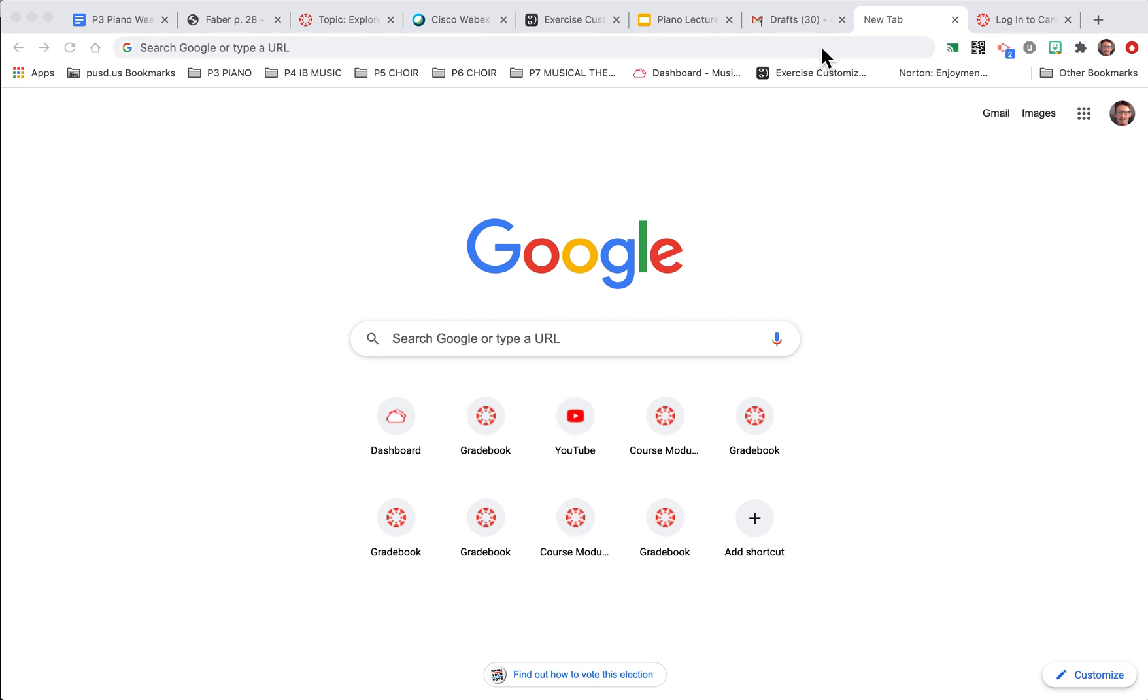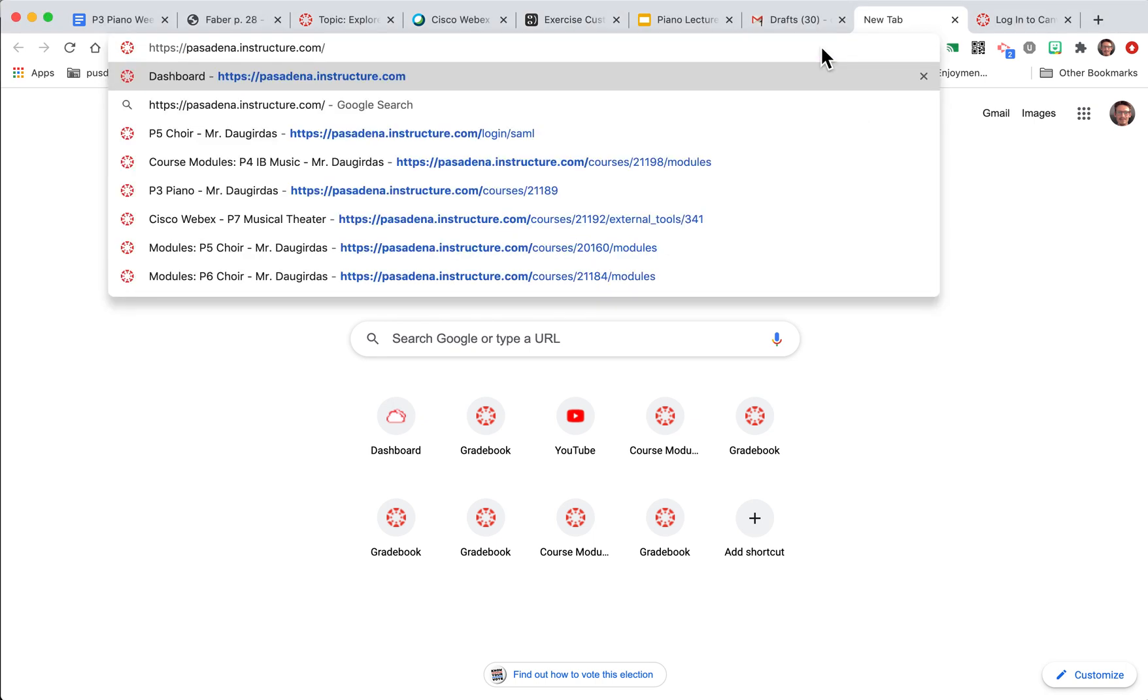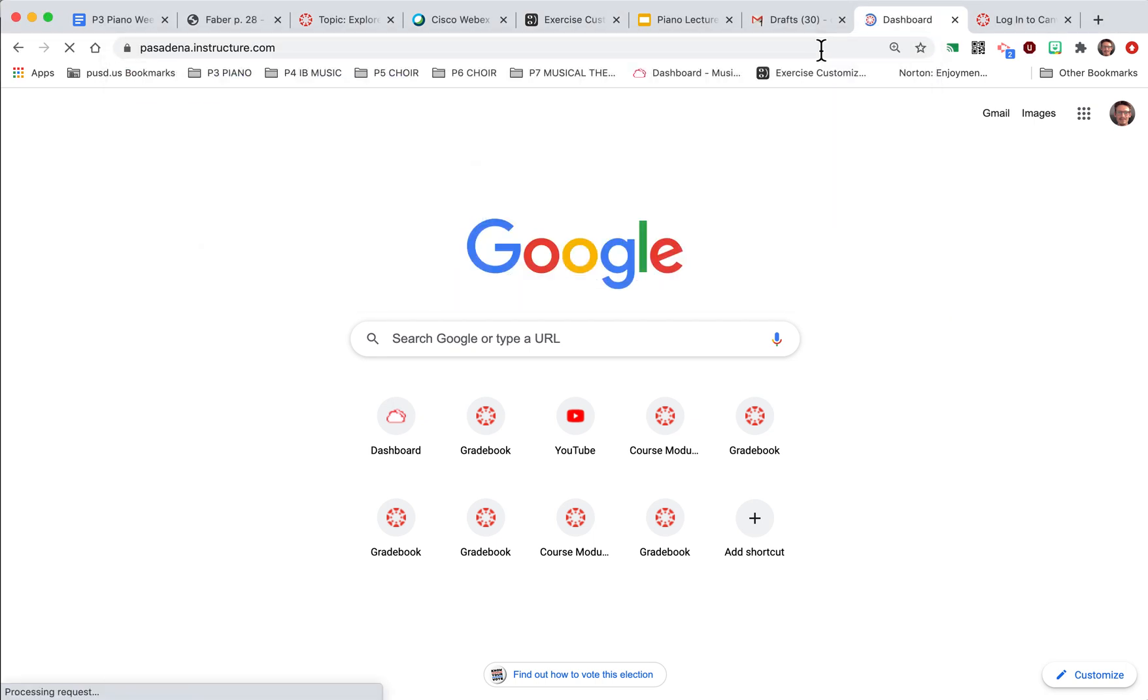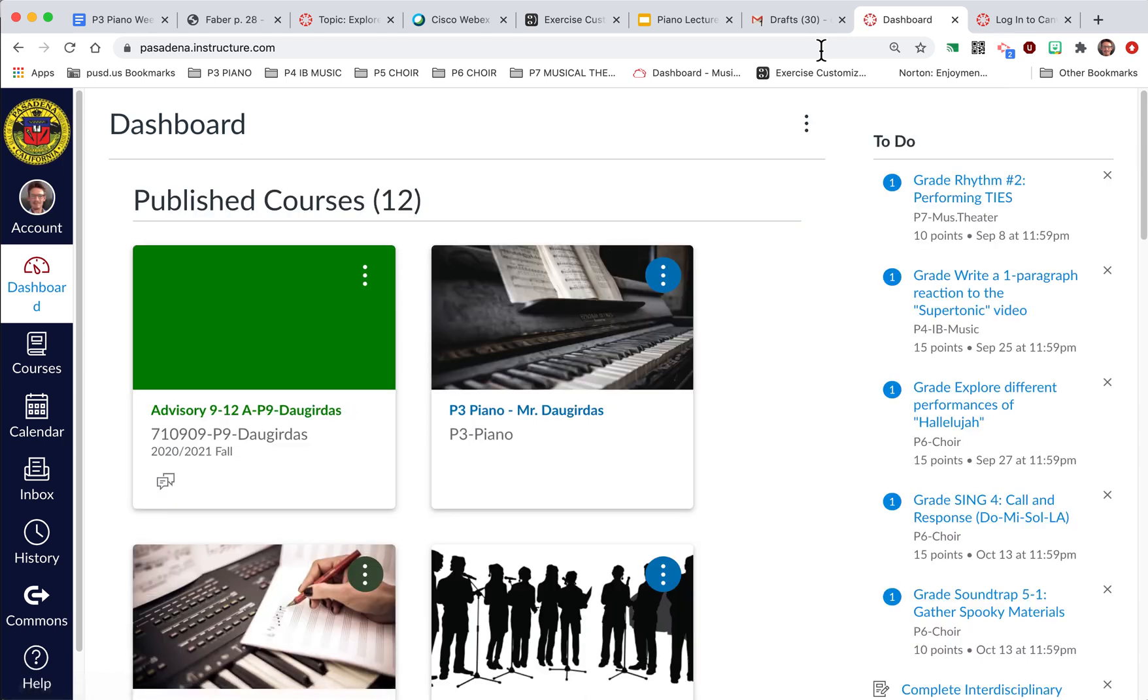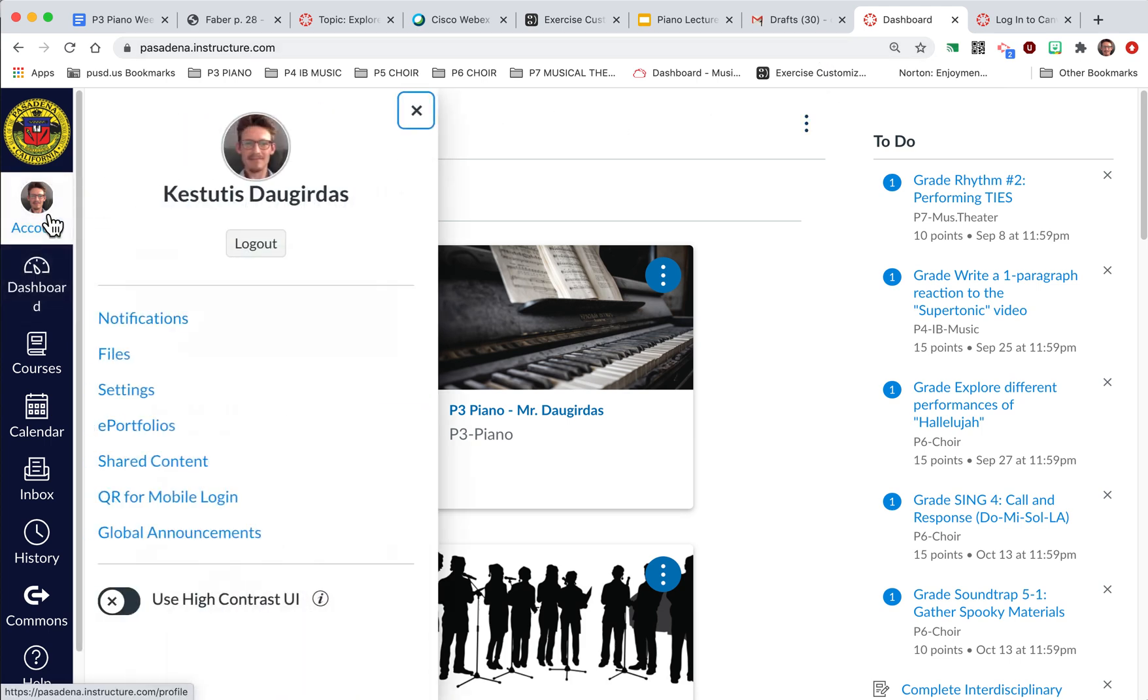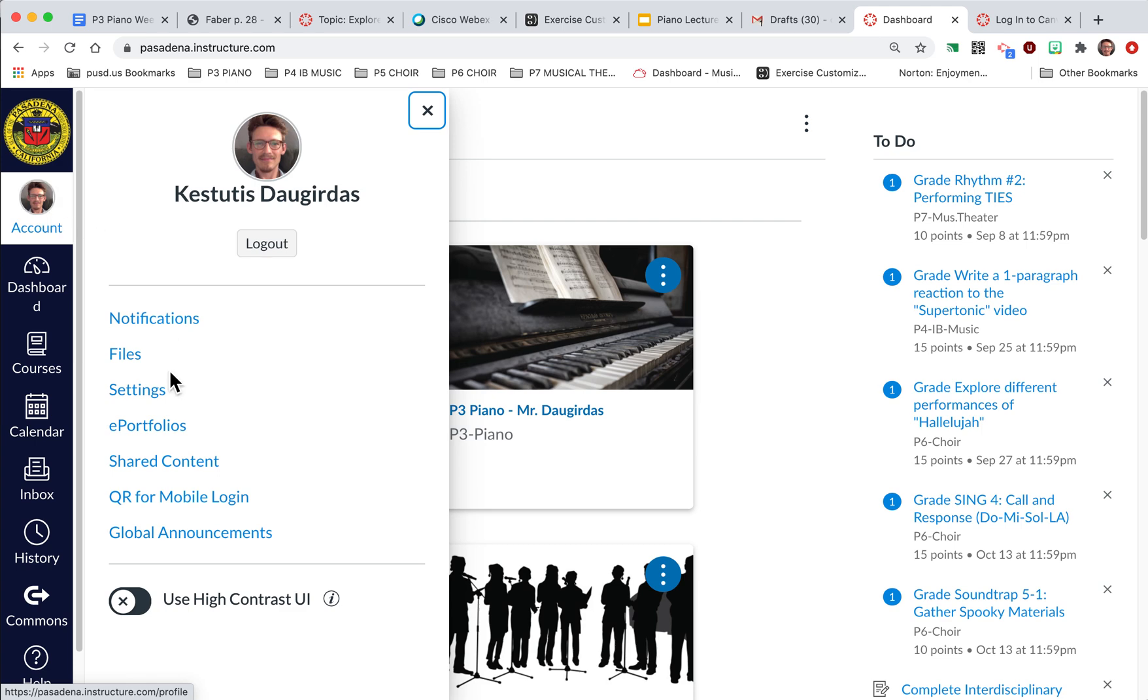So first thing to do is to ask your student to log into their Canvas. When they log into Canvas, they're going to see all the classes that they're enrolled in and they're going to click on Account and then Settings.